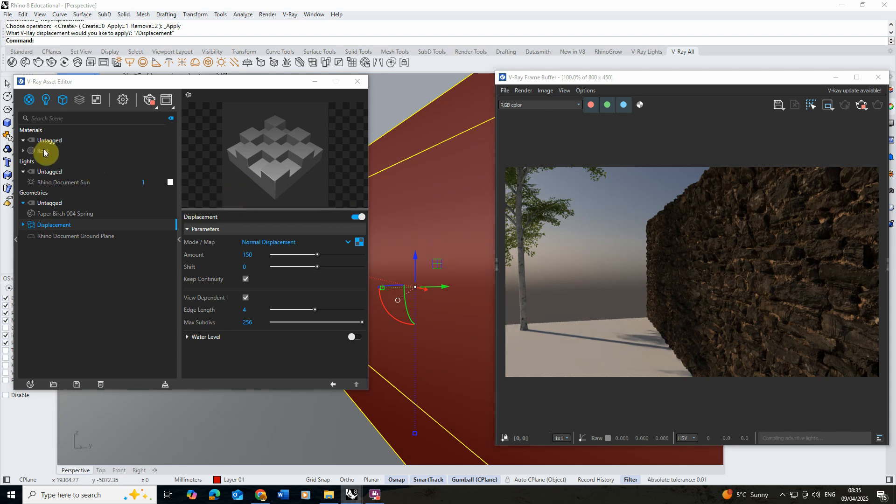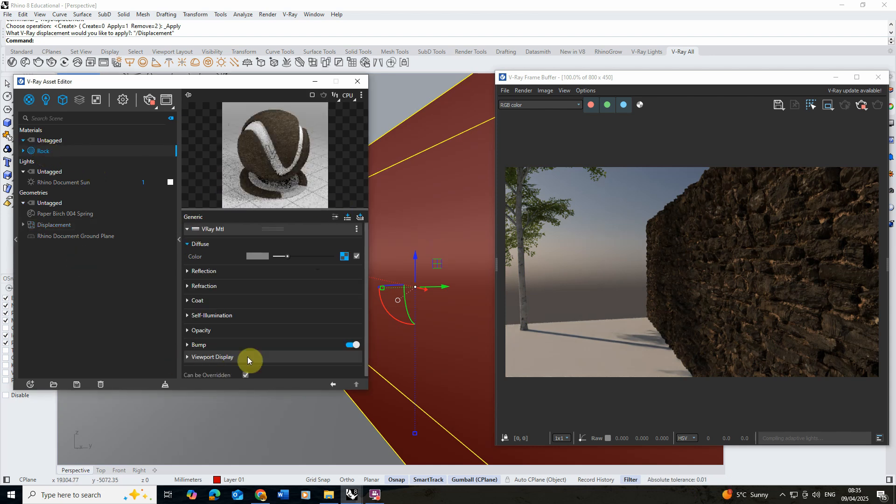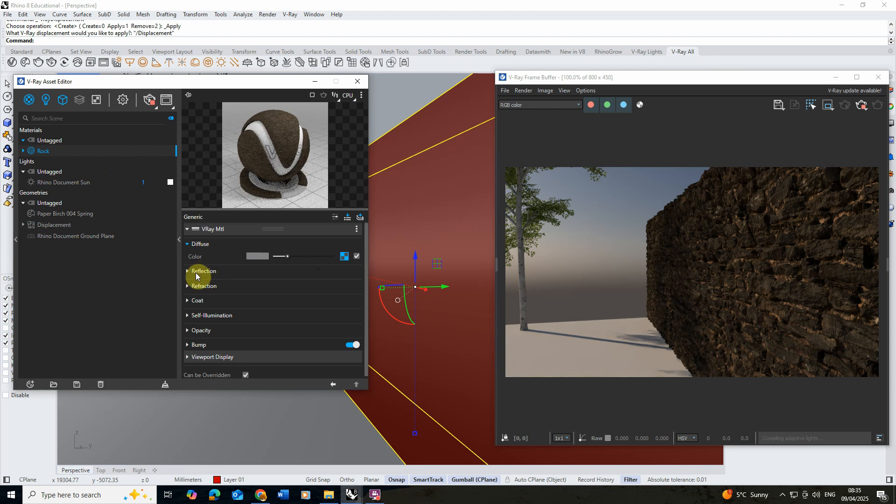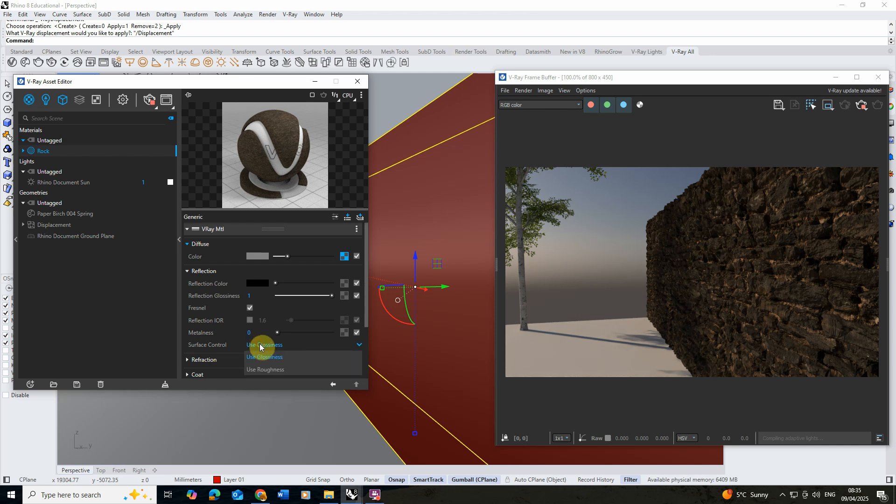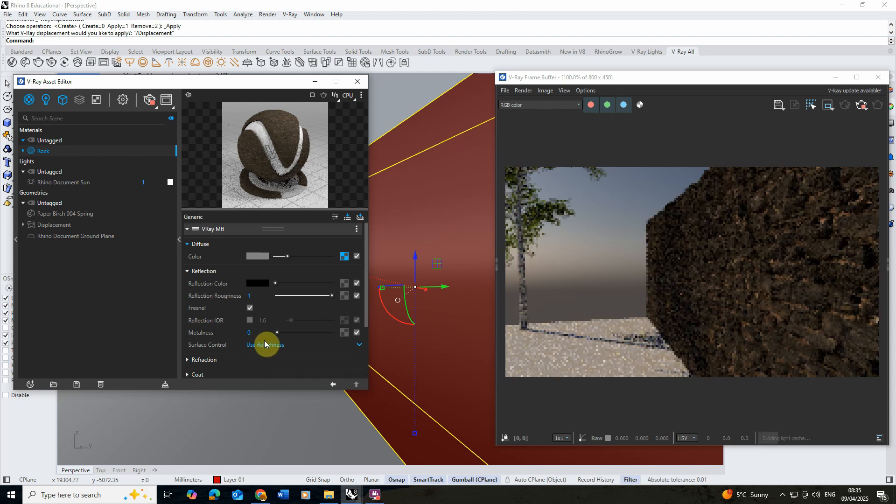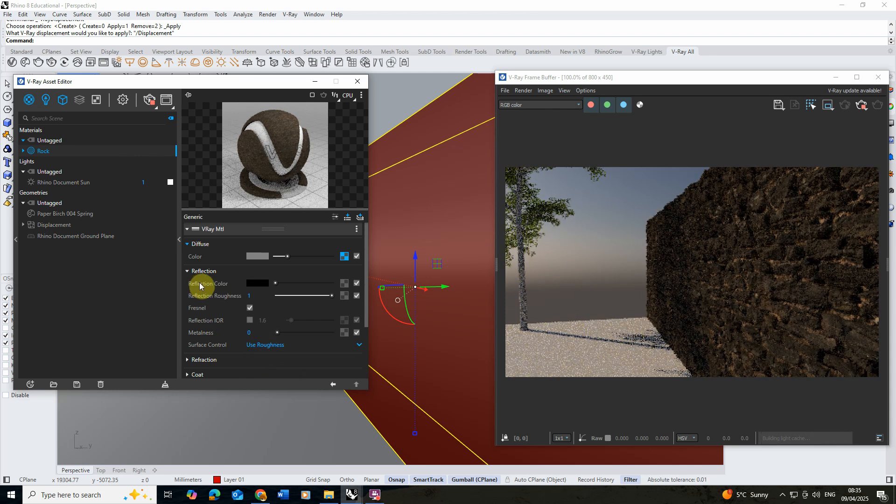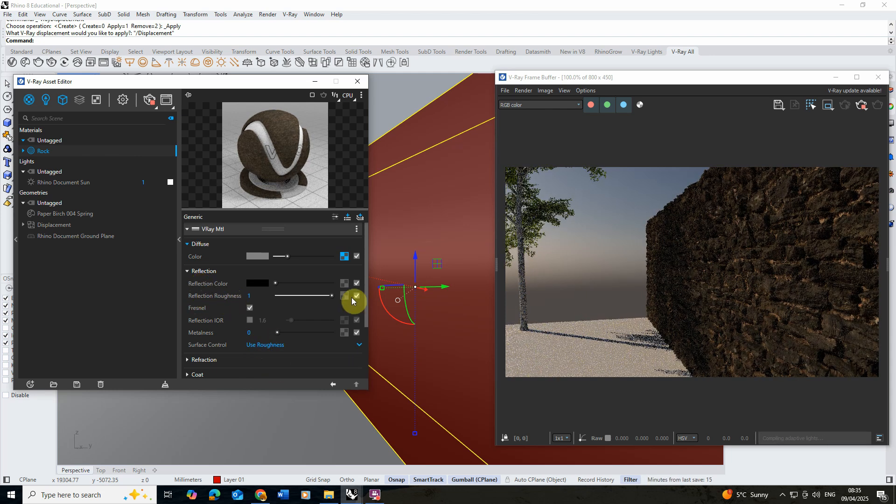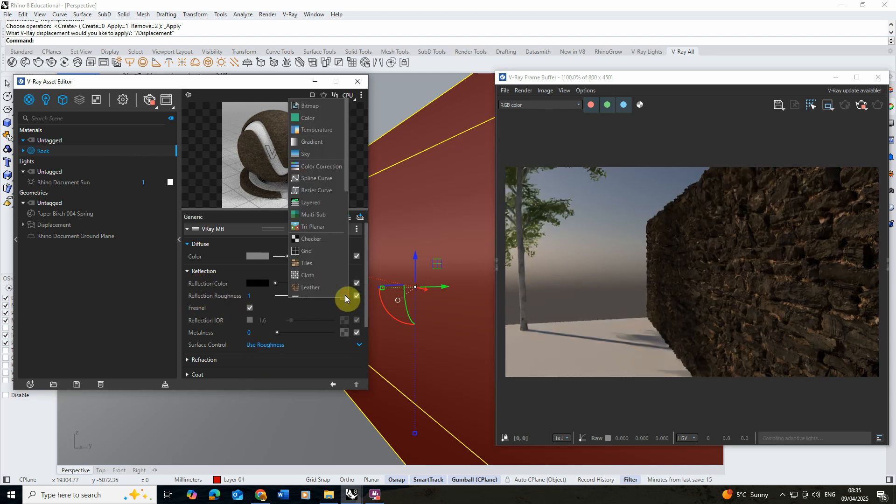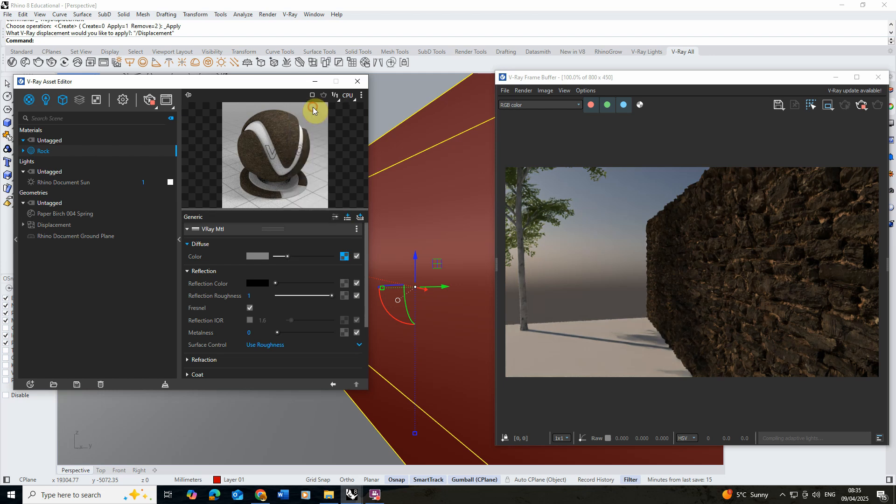To do that I'm going to go back to the rock and go onto the reflection tab. Often using these maps particularly from Polyhaven they won't use a glossiness but they'll use a roughness texture to determine the shininess of the object. I'm going to click on this use roughness option and then under the reflection roughness I'm going to click on the maps.